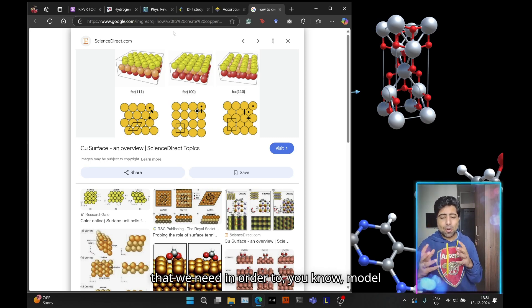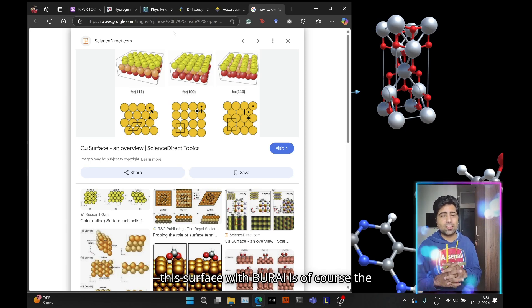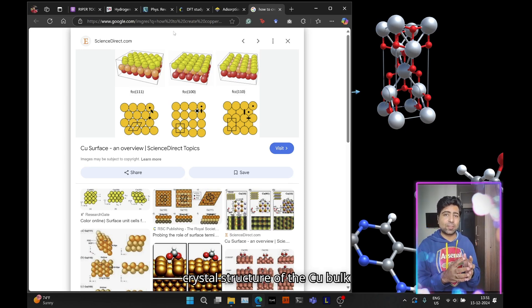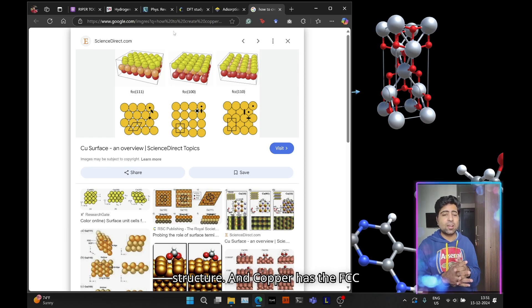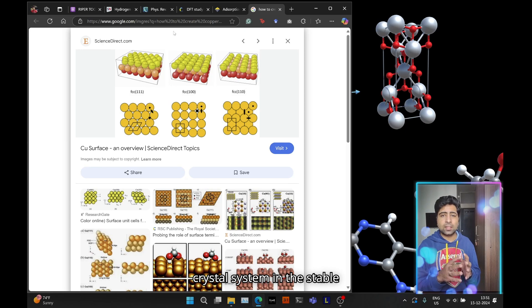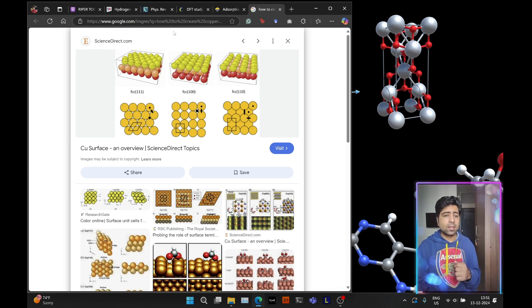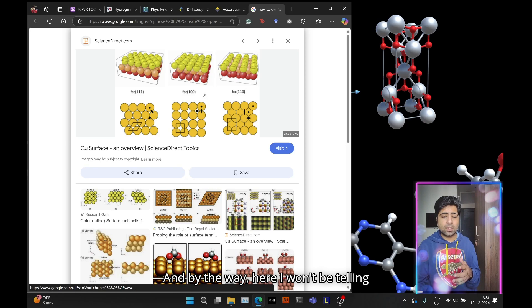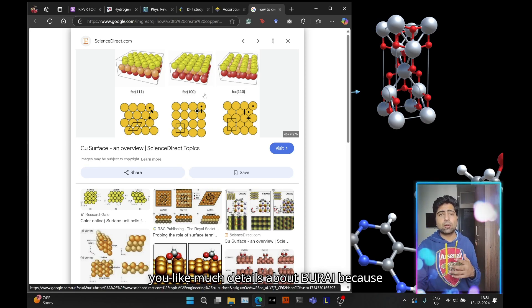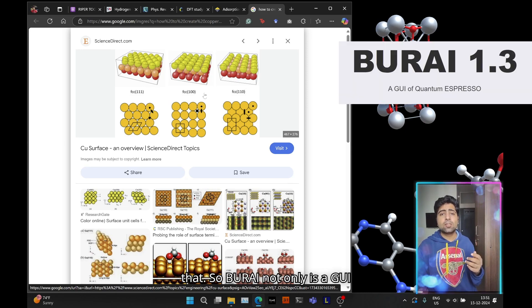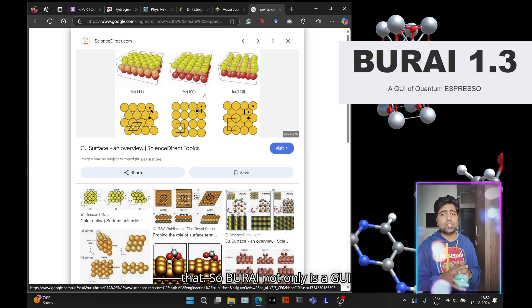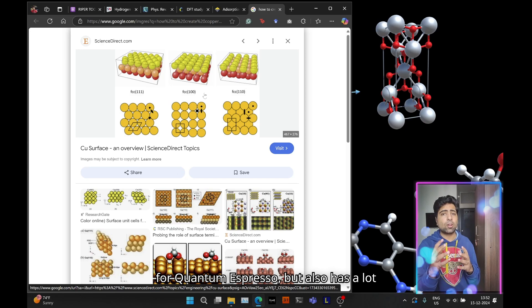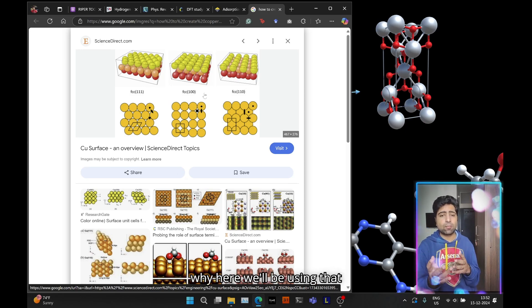The first thing that we need to model this surface with VESTA is of course the crystal structure of the Cu bulk structure. Copper has the FCC crystal system in the stable phase and we need to download that. Here I won't be telling you much details about VESTA because I've already created several tutorials on that.